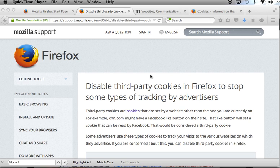But when it comes to third-party cookies, by now, there is an understanding that there is a balance to this risk. And in general, it is best to have these enabled.